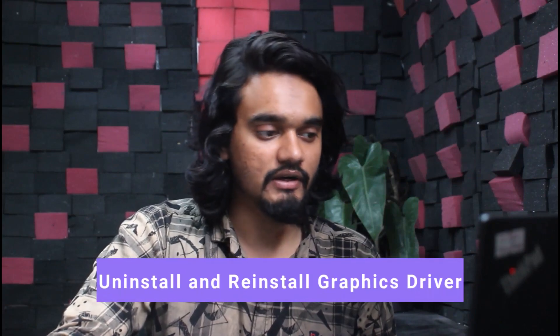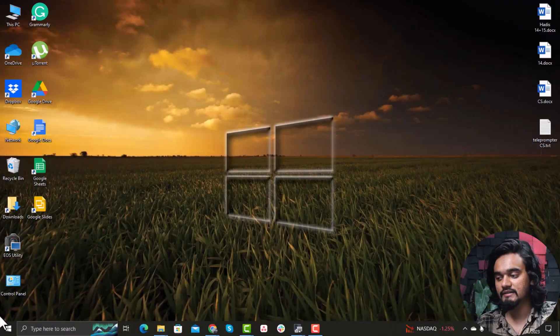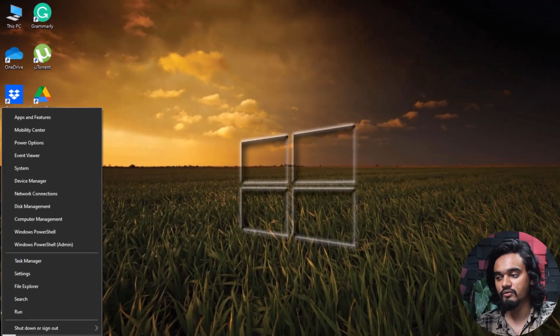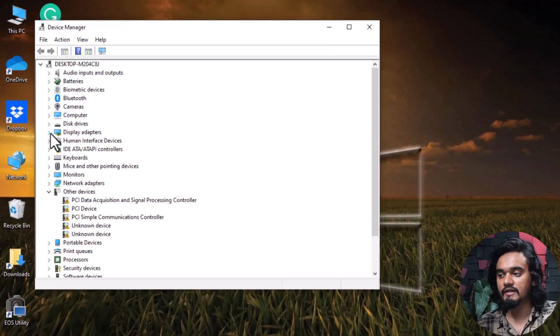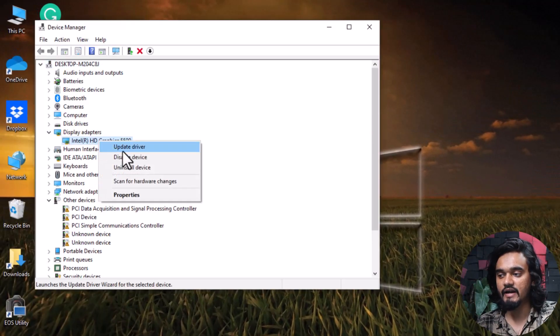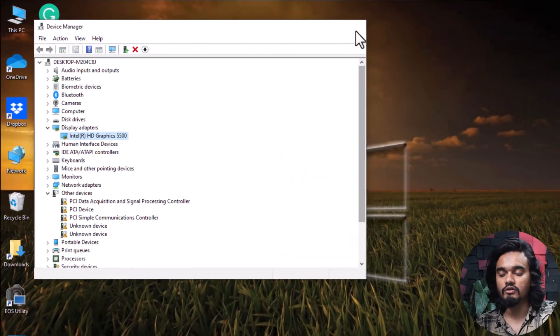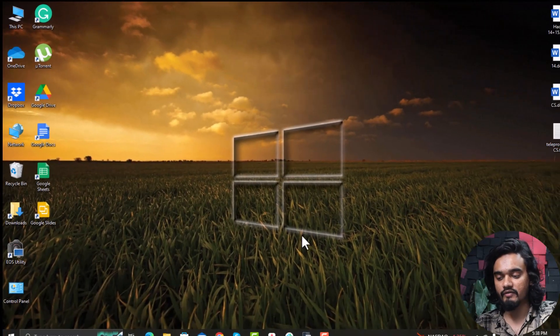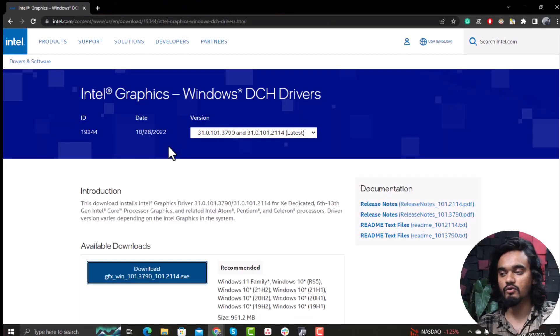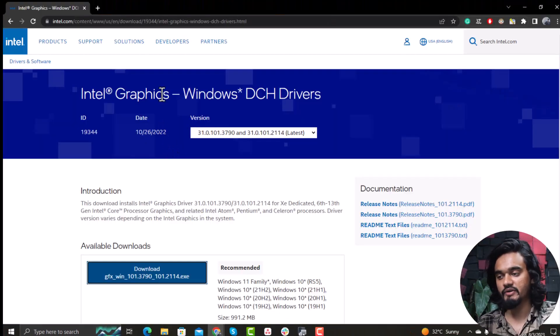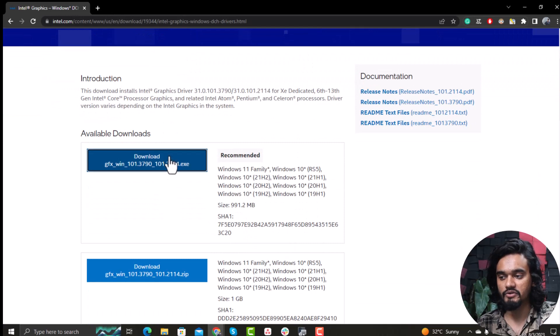If you are still facing the error, you need to uninstall and reinstall the graphics driver. Go to Device Manager again, select your driver, right-click on it, and click Uninstall Device. Mark 'Delete the driver software for this device' and click Uninstall. Once your driver is uninstalled, go to the manufacturer's website and download the suitable graphics driver.